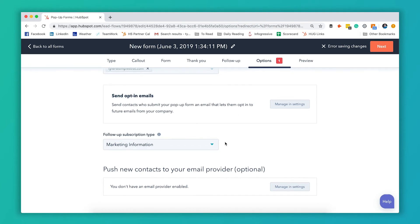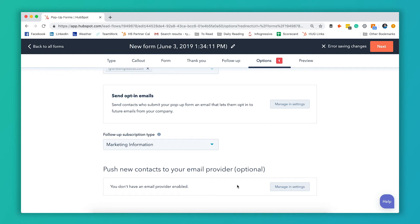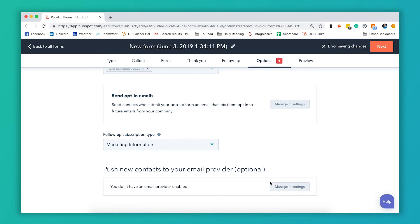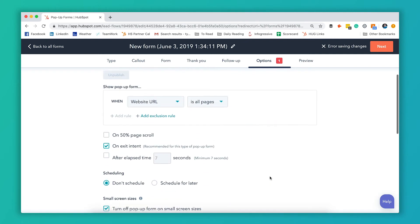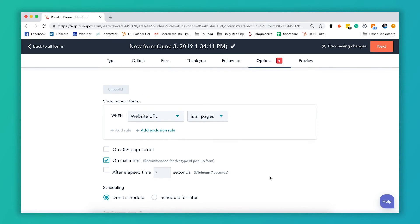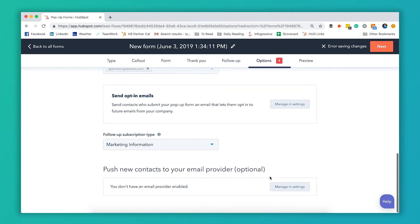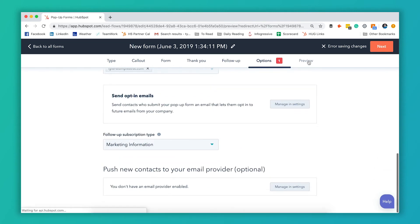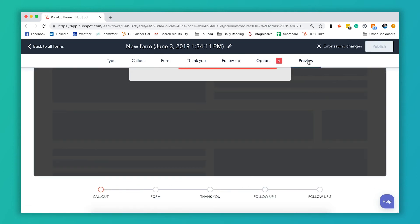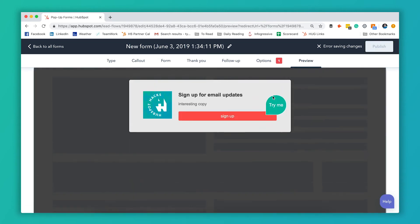And then the last option you have here is if you're using a different email provider than HubSpot, let's say you're using something like MailChimp, you can have that push contacts over to that email provider as well. So once you have all of those settings set up, you're able to preview your pop-up.